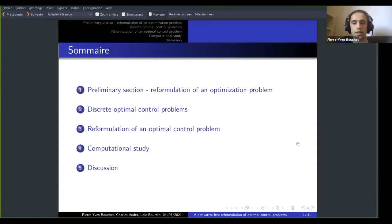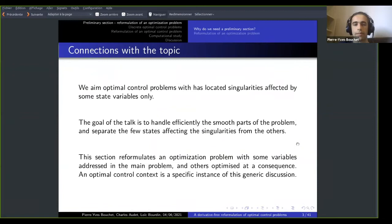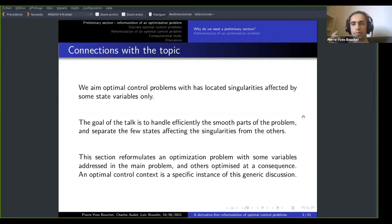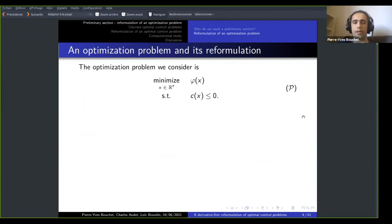Before going into the heart of the topic, I will start with a preliminary section discussing a generic optimization problem, because optimal control is a specific case of a generic optimization problem. I will explain in detail why we need this preliminary section: we aim at optimal control problems with singularities that are localized — that is, only some of the variables affect those singularities, while all the others have no impact. The main idea is to separate these variables from the others and address them in a very specific manner.